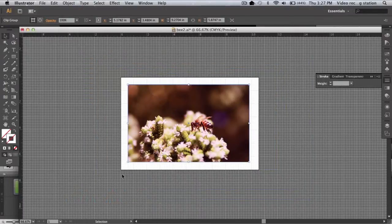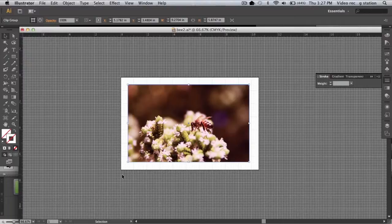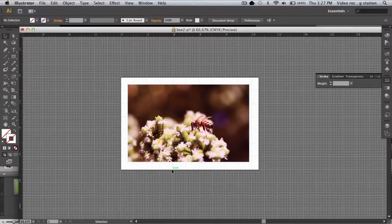As you can see, the photo is cropped to the rectangle we just made. You can see that the stroke disappeared automatically, but if you want the stroke, you can easily add it.